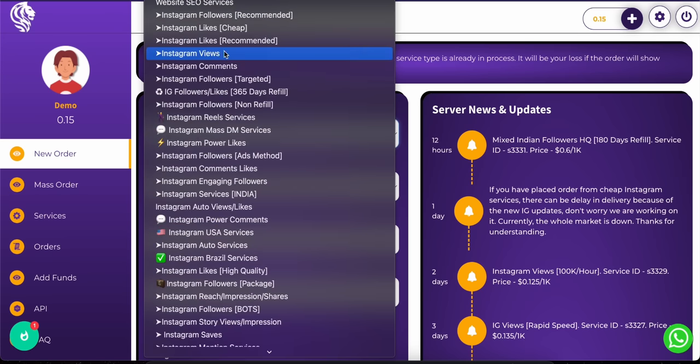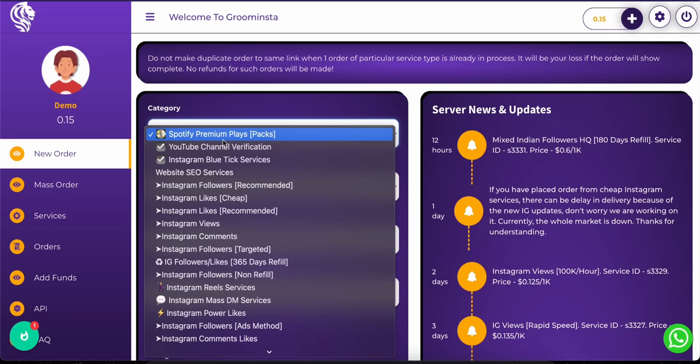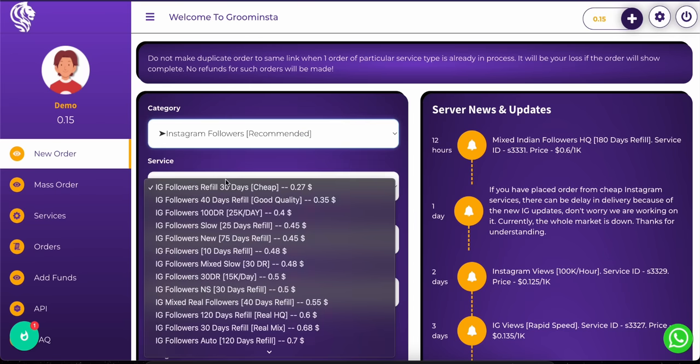Here you can see all the services available on Groominsta. You can order your desired services from the add order page.